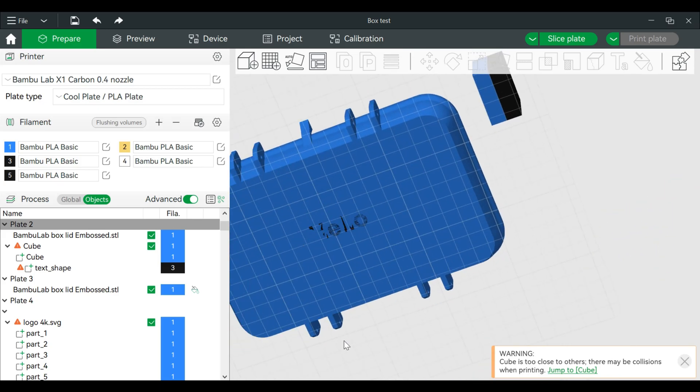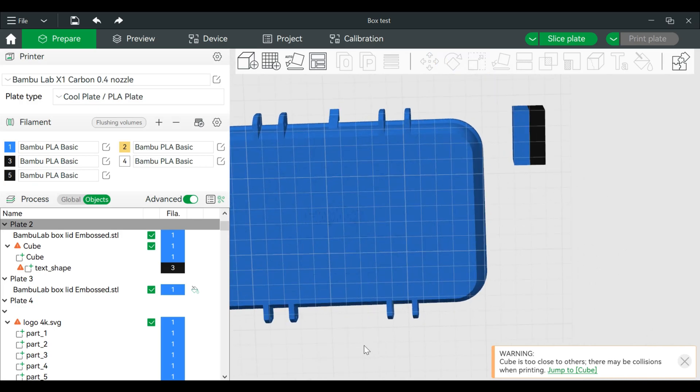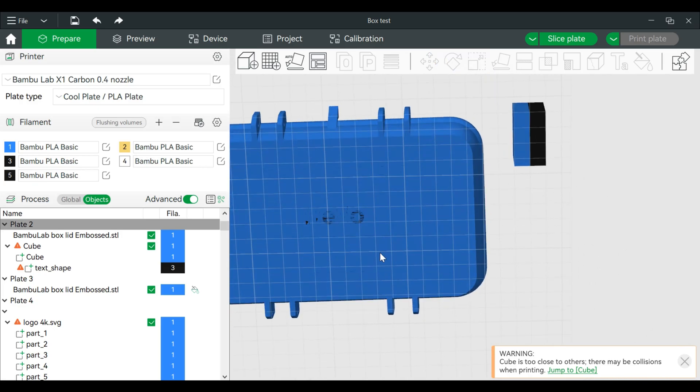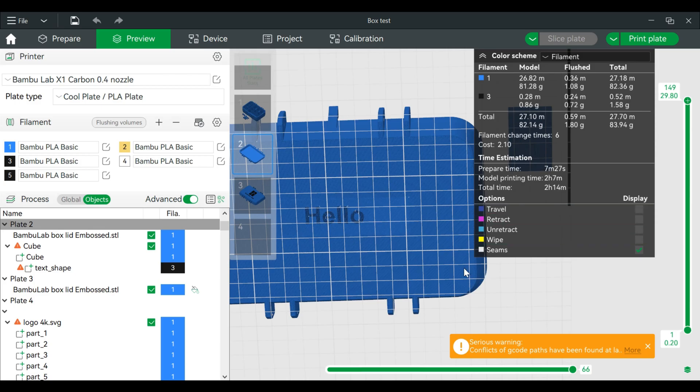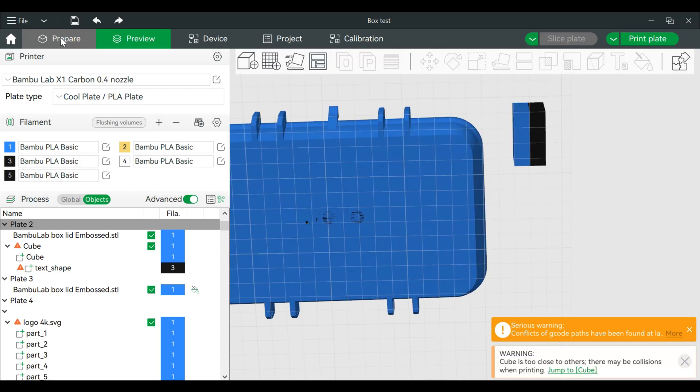You'll see the hello that I created. Now if I just slice the plate, it's kind of there but we have an error. So how do we fix that?